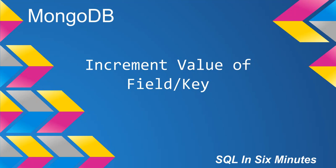This morning we're going to learn how to increment a value of a field or a key. This will come in handy because in some applications we need to set a value to increase when certain items occur. I'll give you an example.